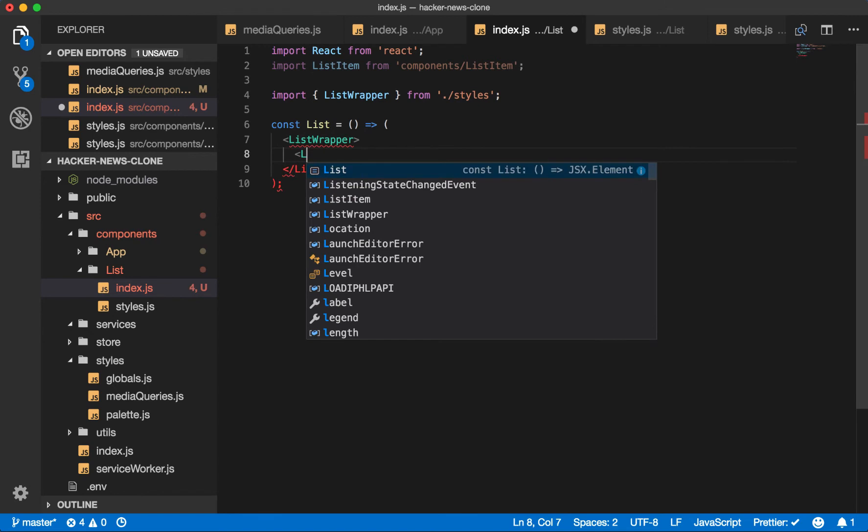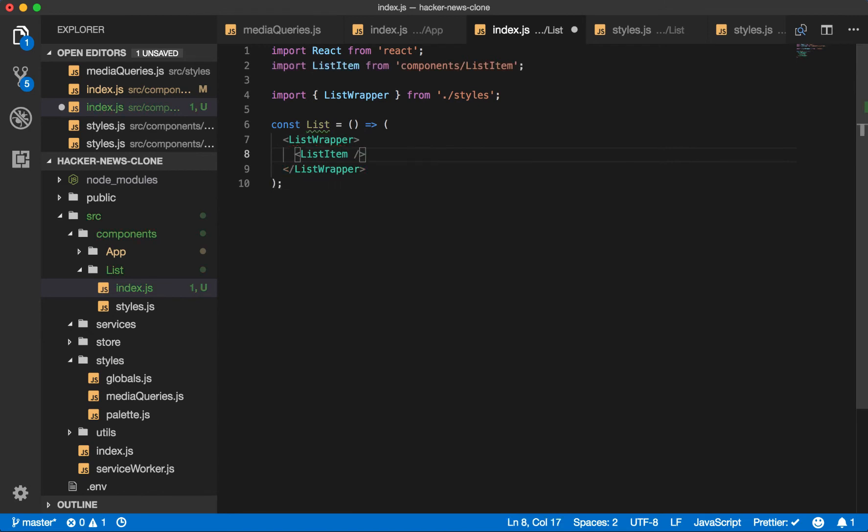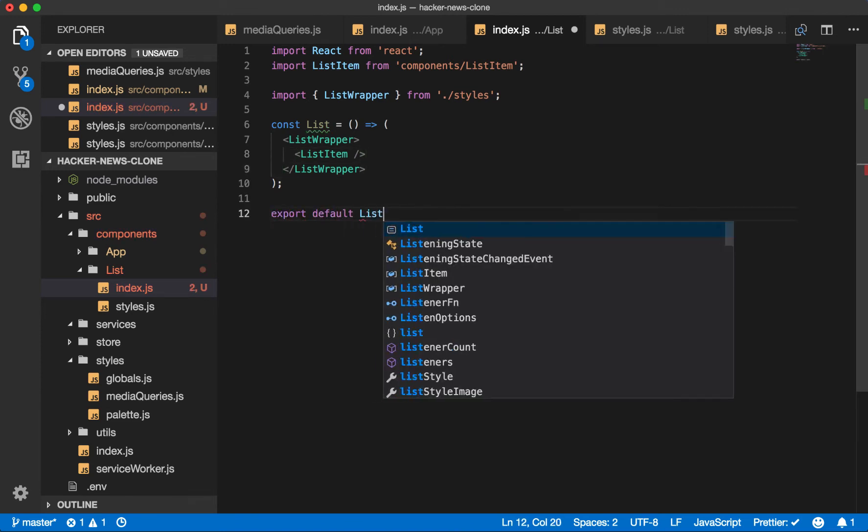We'll surround the list item. Now we're only going to use one list item for now, just so we can add some dummy data and see it in our UI. But later we will map through all the items passed as props. And make sure you export default list.